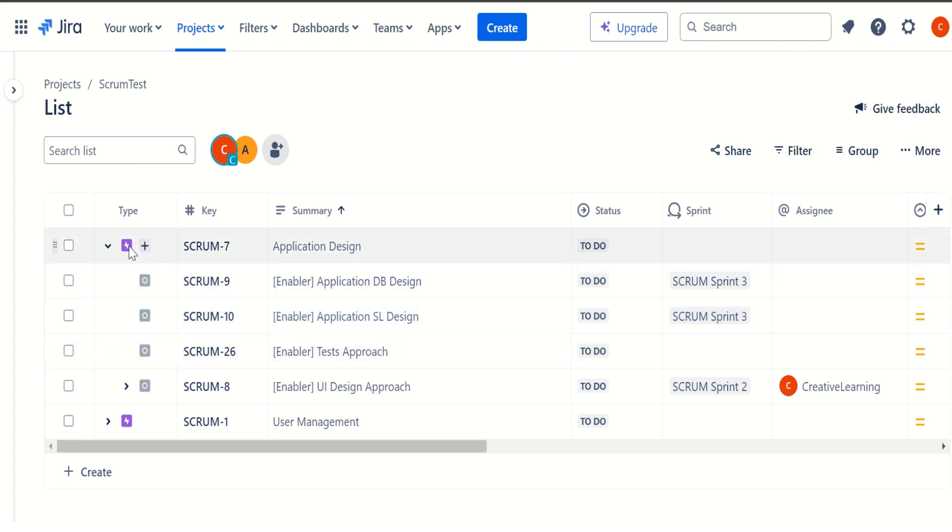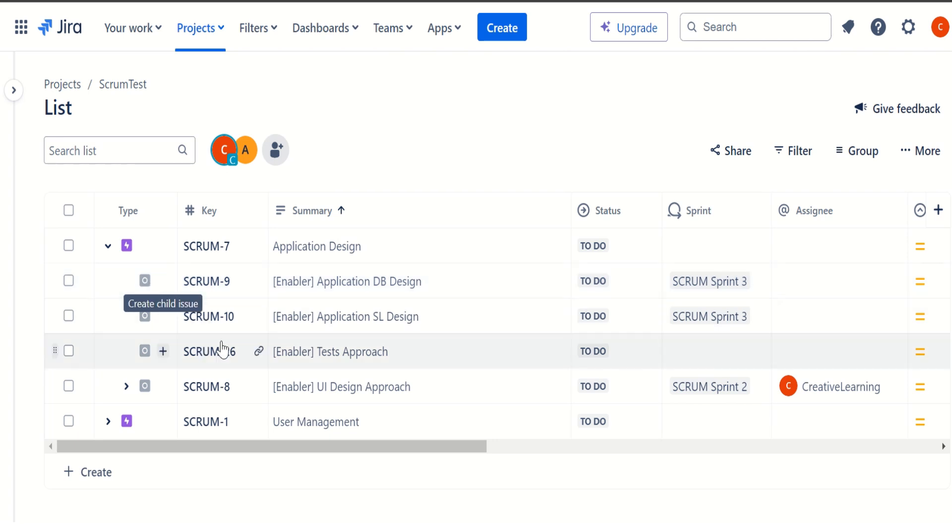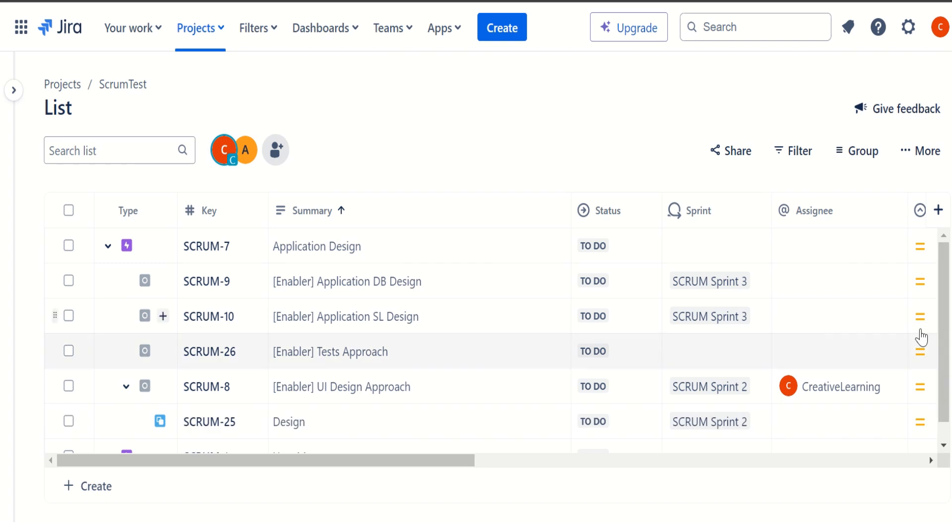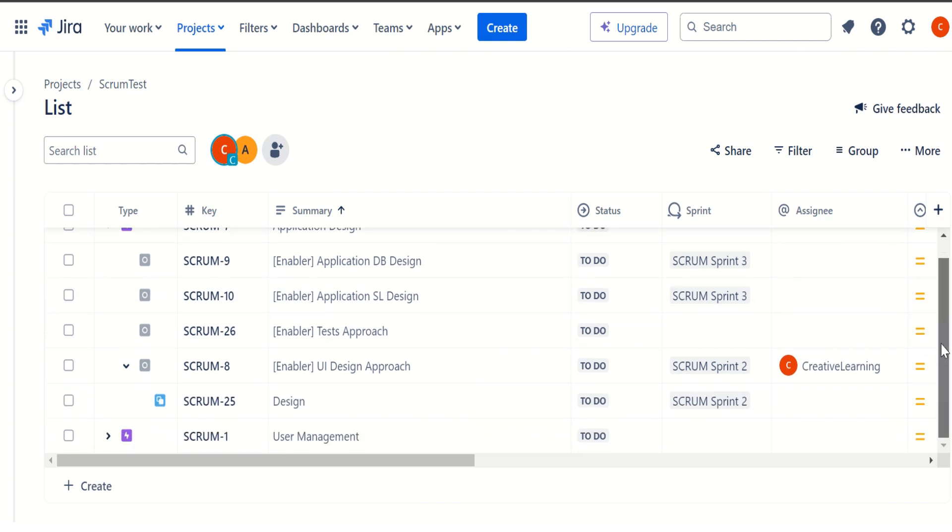we can also utilize the creation of new issues or the child issues. And like we can say, this is the, on the top we have epic and these are our user story. If you want to create a subtask under user story, we can also do that. So if I expand this one,